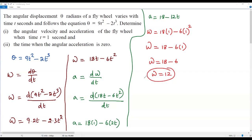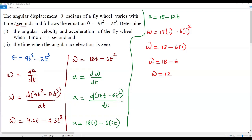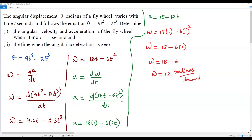For the unit of angular velocity: omega = d-theta / dt. Theta has units of radians and t has units of seconds, so the unit is radians per second. Therefore, the angular velocity when t = 1 second is 12 radians per second.